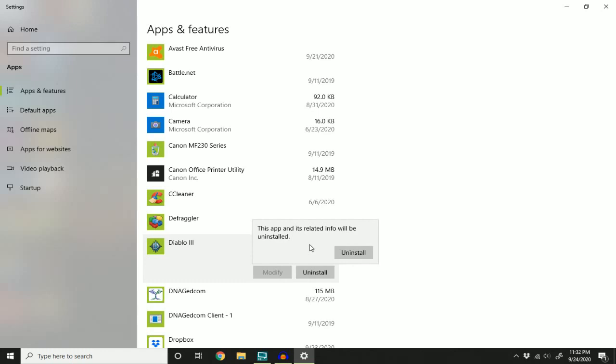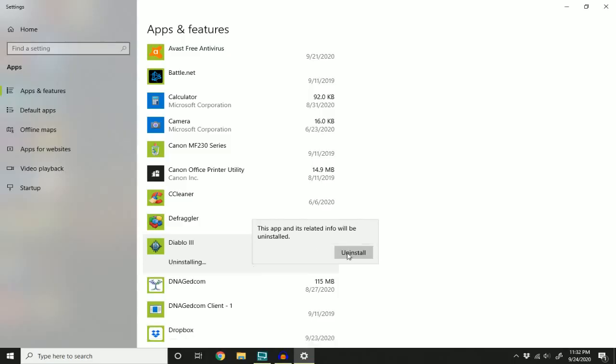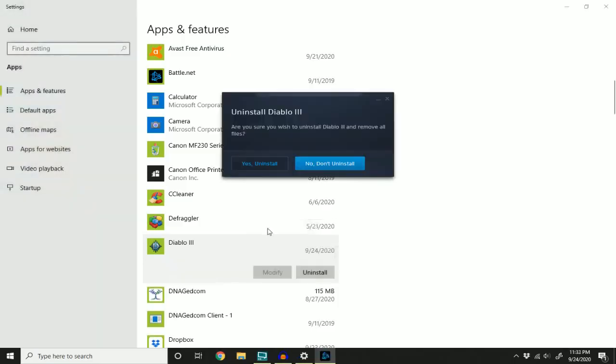And it says this app and its related info will be uninstalled. That's exactly what we want to happen. So click uninstall. This security popup is going to show up just making sure that that's what you want to do, and that you want either Windows to uninstall what you're uninstalling or whatever application that does the uninstallation for your game to go ahead and do its work.